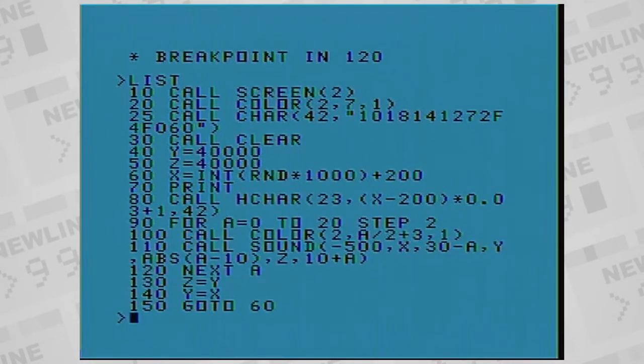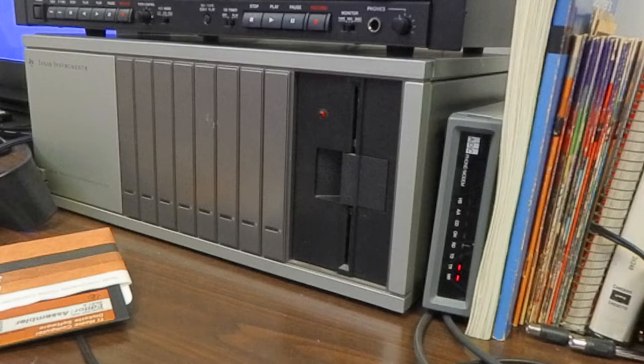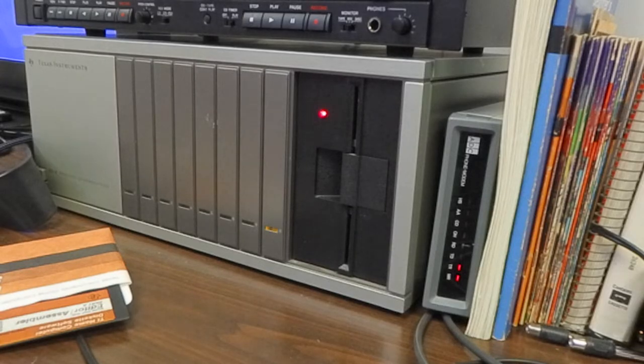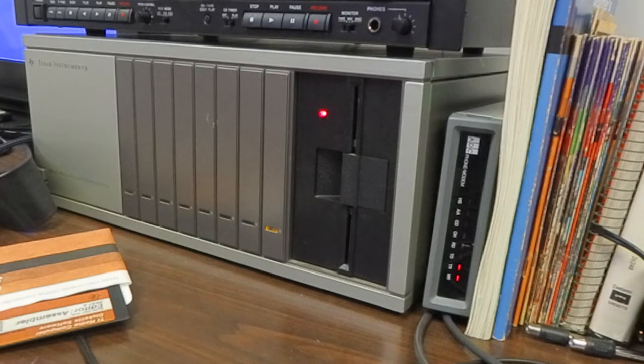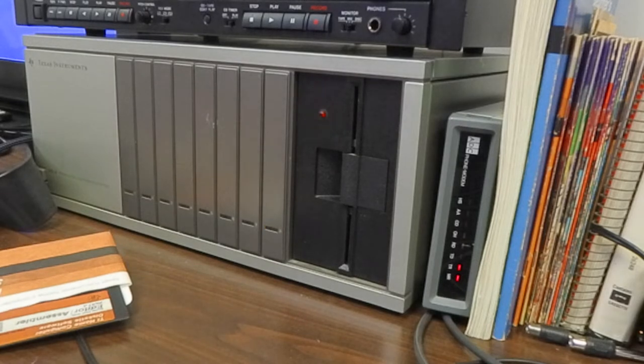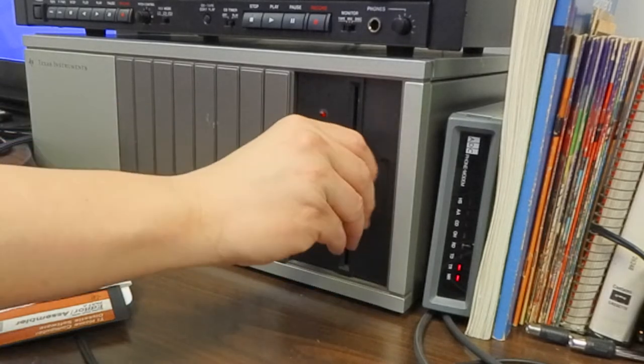At the time when the TI-99 came out, file storage was done on magnetic media. Some users had access to a floppy disk system, where files can be stored for random access.